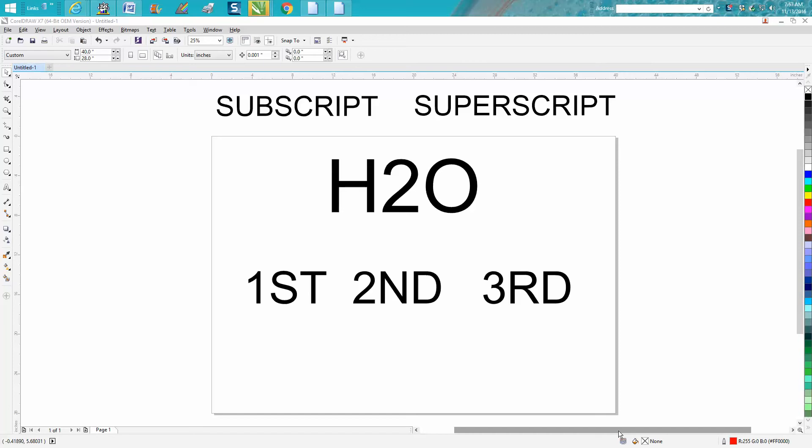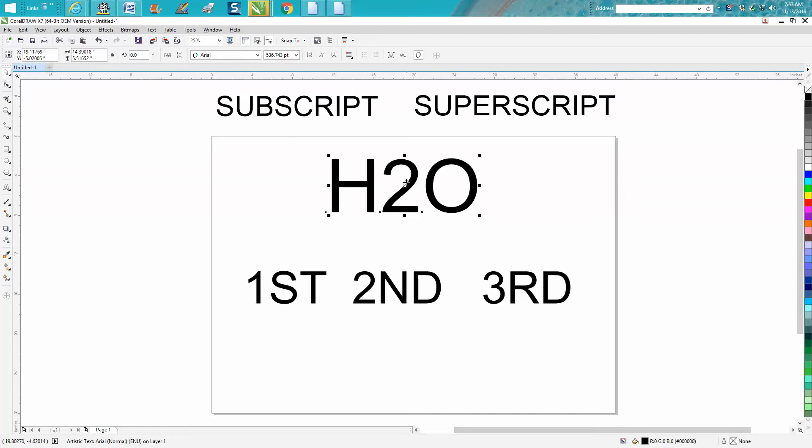Hi, it's me again with CorelDRAW Tips and Tricks, and today's video is going to be talking about subscript and superscript. So you've typed out H2O, which stands for water.